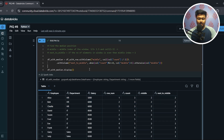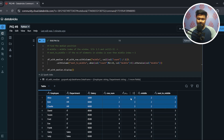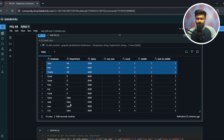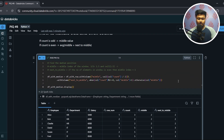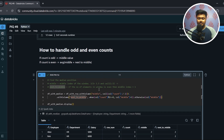The next_to_middle column applies a condition: if count is even then next_to_middle = middle + 1; if count is odd then next_to_middle = middle. In the HR example, count is odd (3), so middle equals next_to_middle. In a window where count is even, next_to_middle will be middle + 1, for example 2 + 1 = 3.